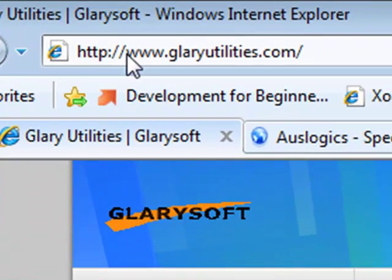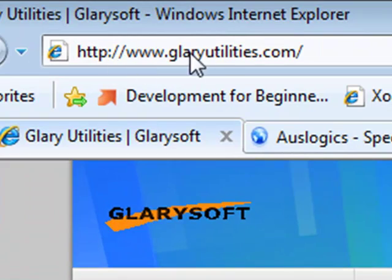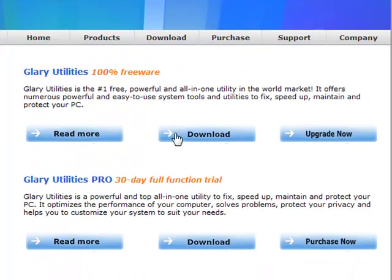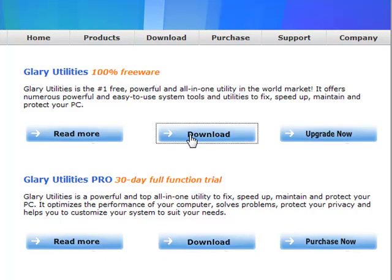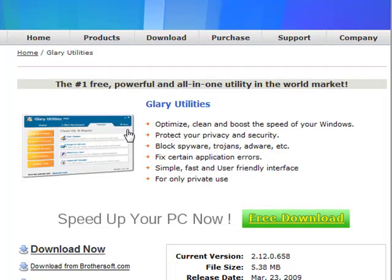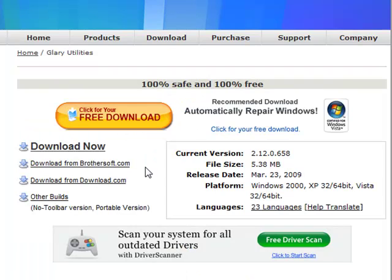So first you're going to want to open up a web browser and go to www.glaryutilities.com and from here, select Download for the Glary Utilities 100% Freeware. From here, you can go to various downloading sites such as brothersoft.com and download.com to download the software.